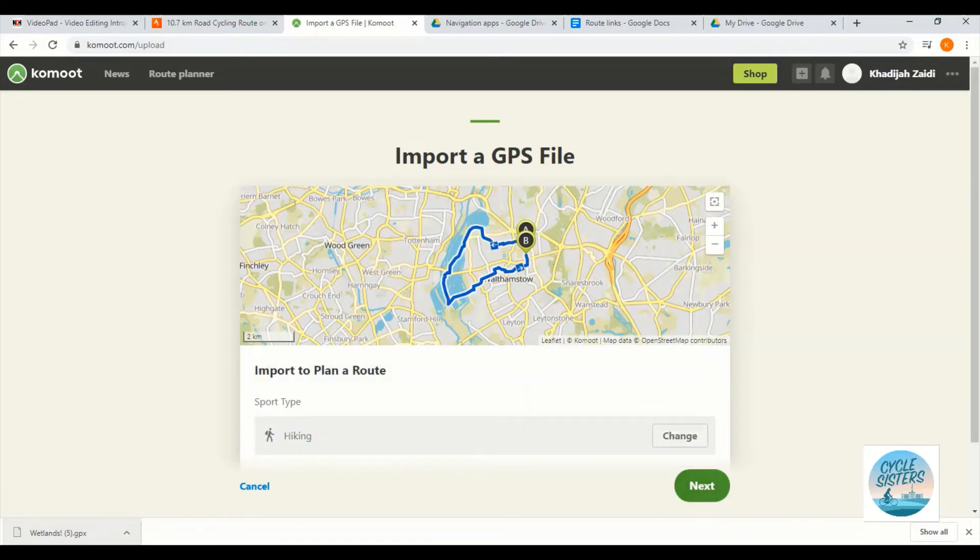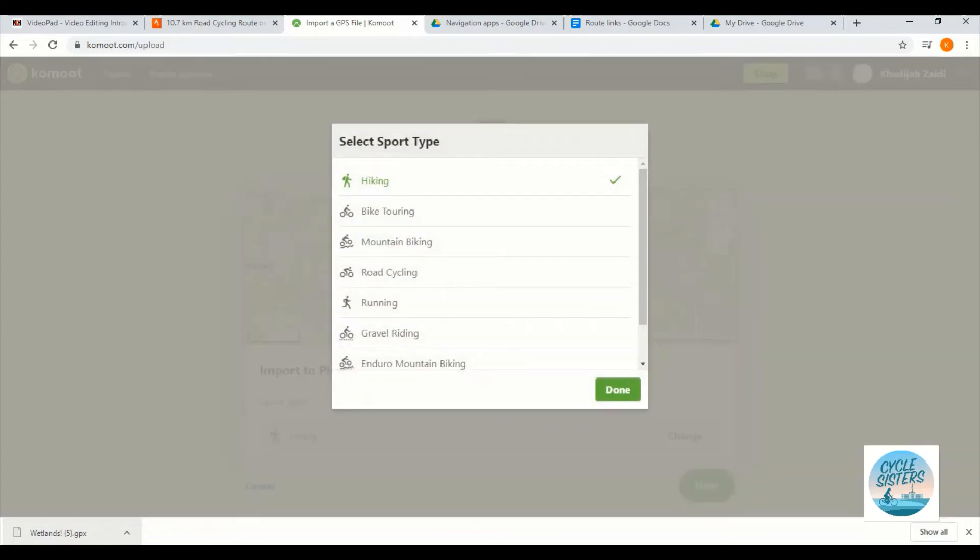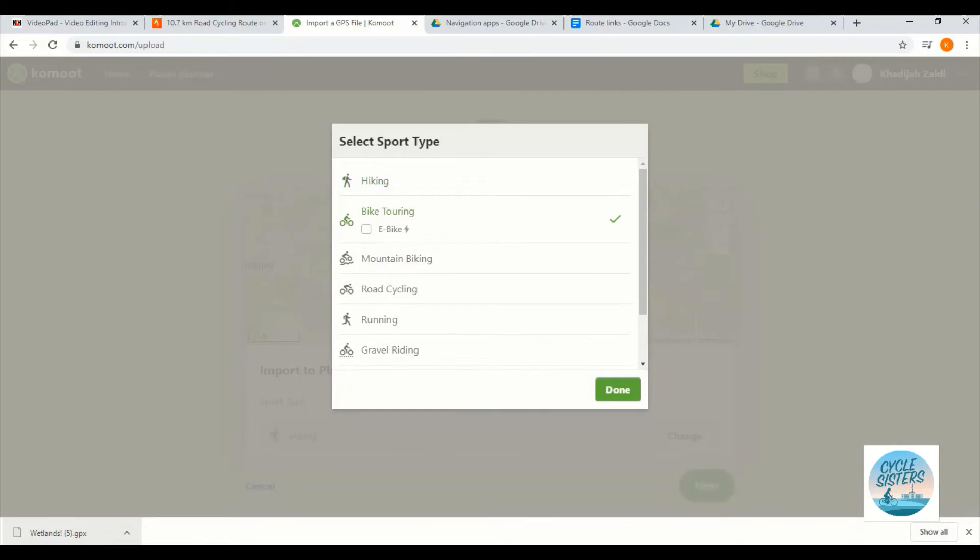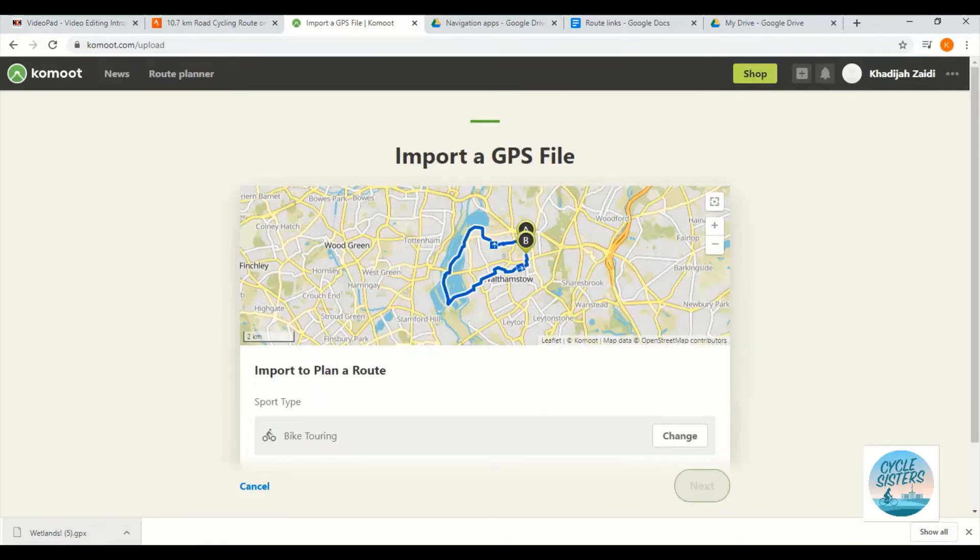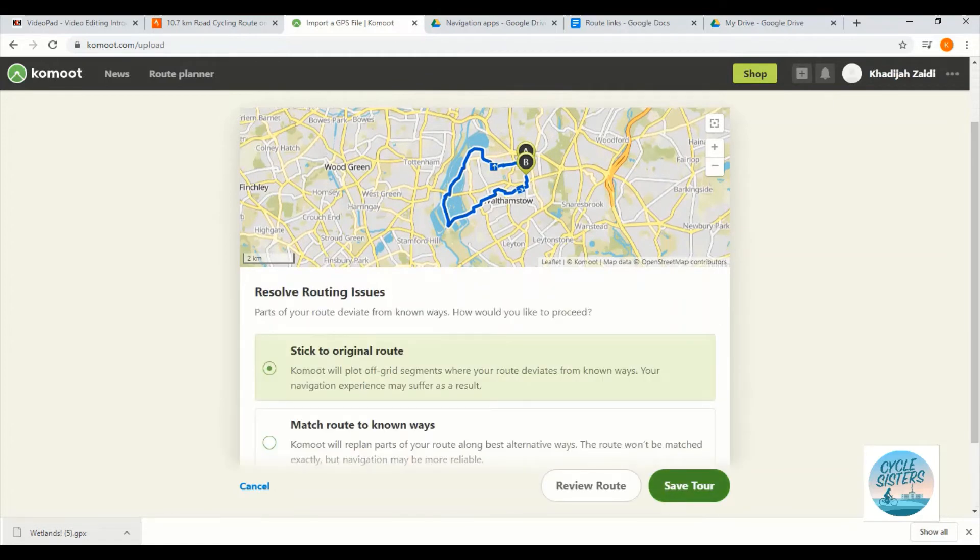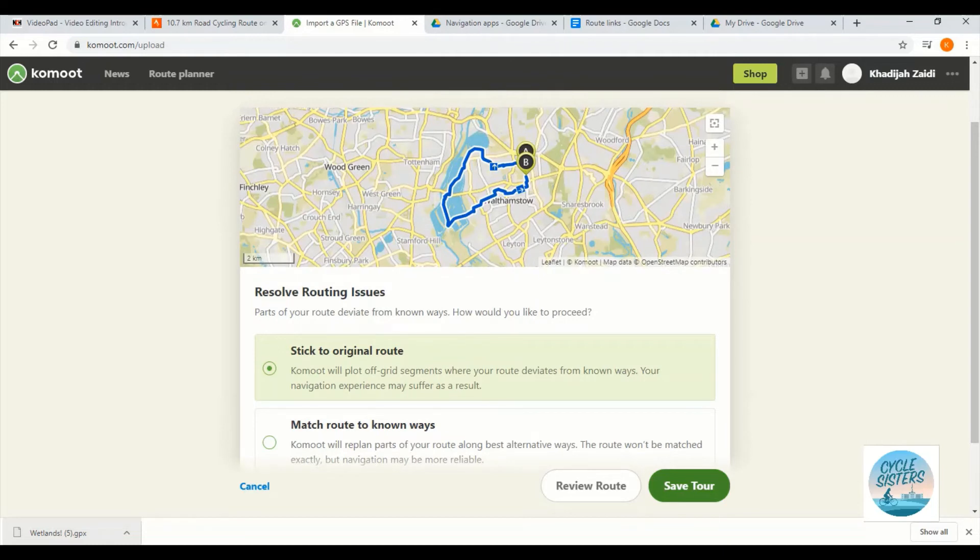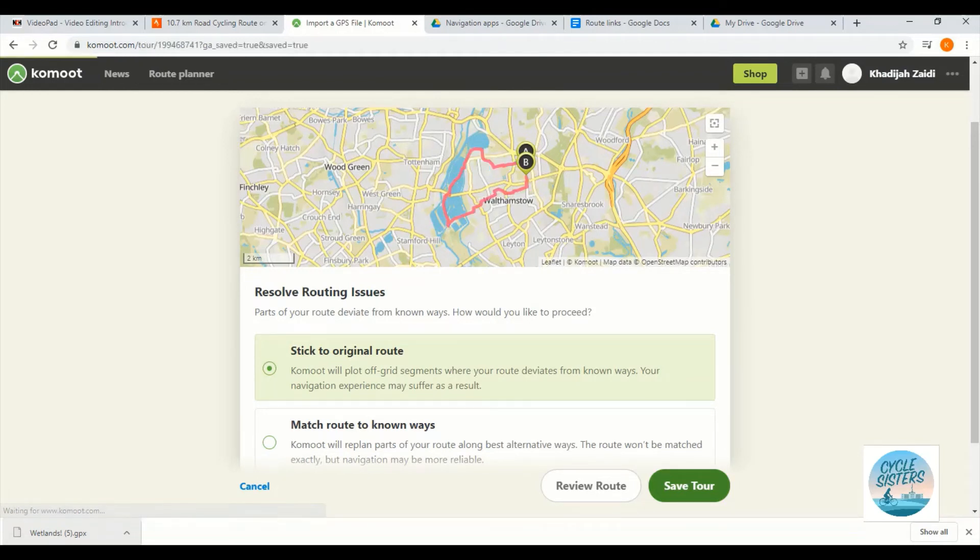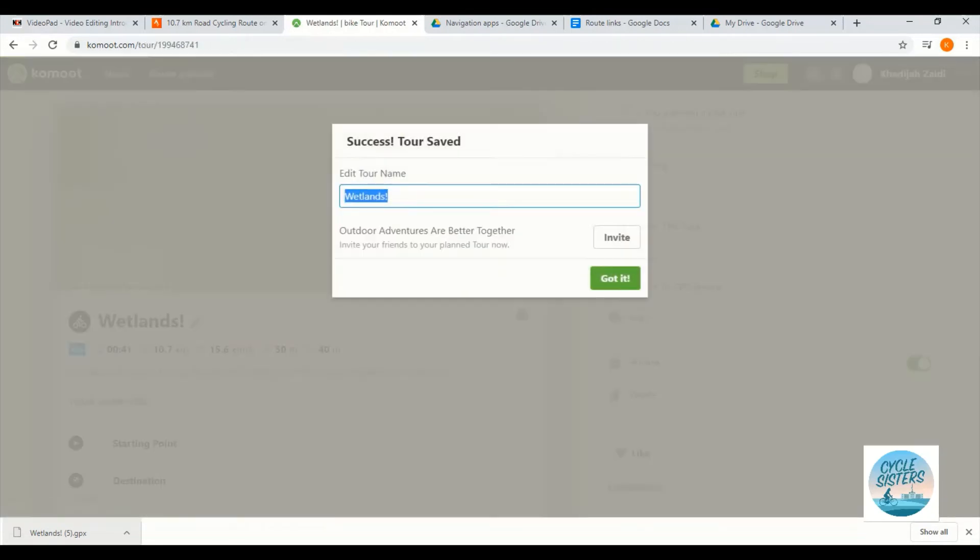Okay, so I'm now going to select import to plan a route and click next. I'm going to change this to be bike touring for the sport type and I'm going to click next. I'm going to say that I want to stick to the original route. If I choose the other option, then Komoot may change certain aspects of my route which I don't want it to do in this case. So we're going to stick to the original route. We're going to click save tour.